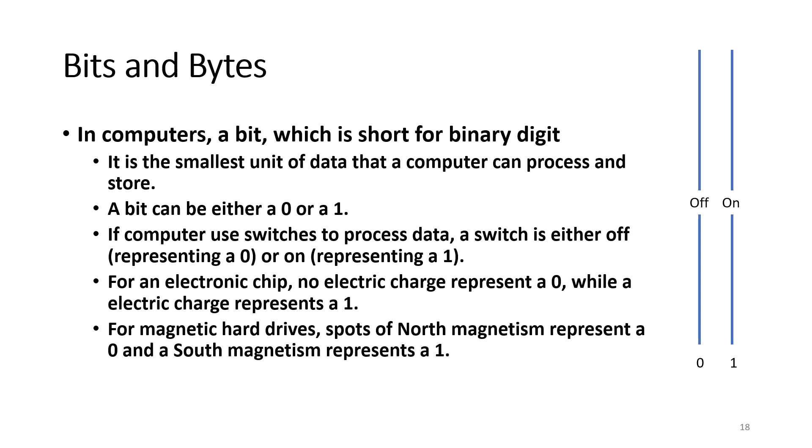For an electronic chip, a no electric charge represents a zero, while the electric charge represents a one. For magnetic hard drives, spots of north magnetism represents a zero, and a south magnetism represents a one.